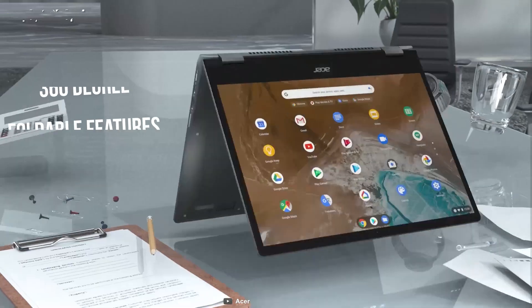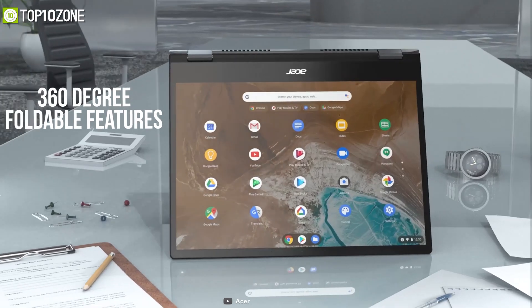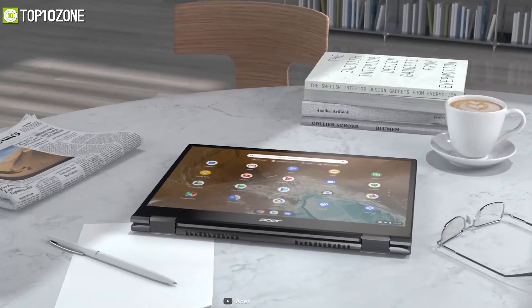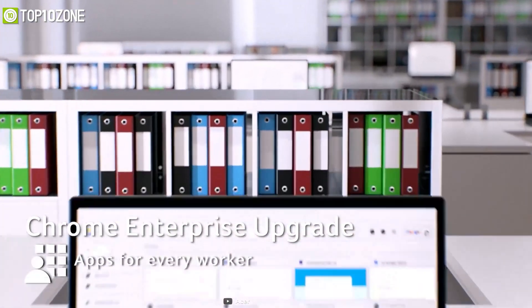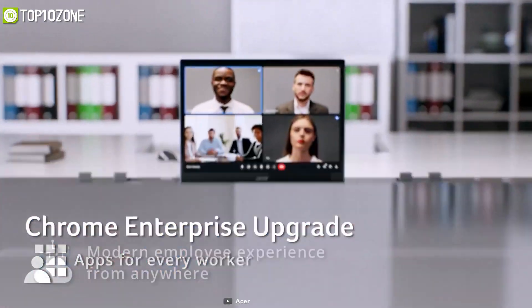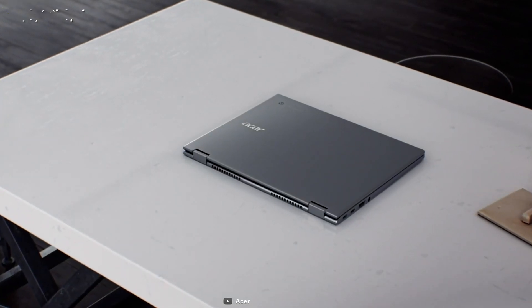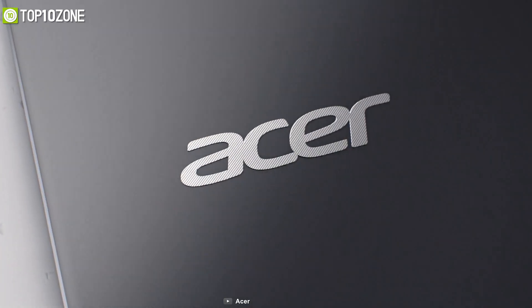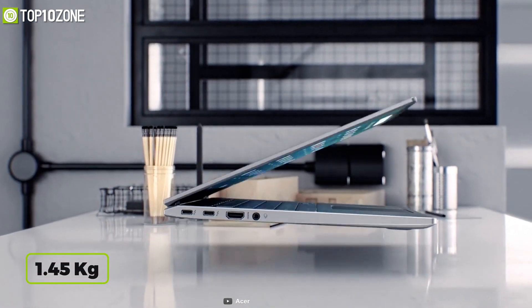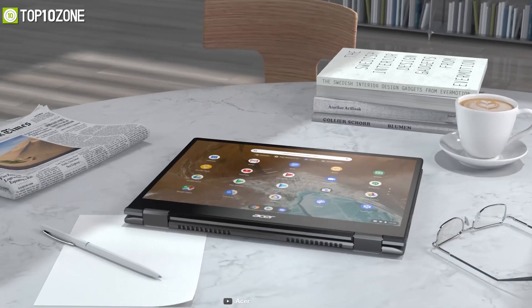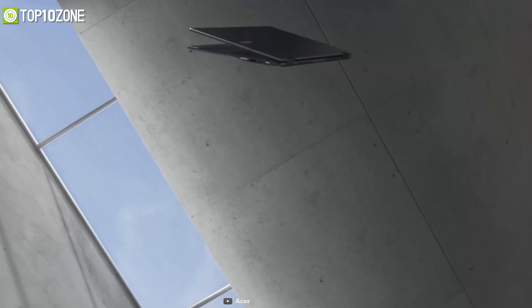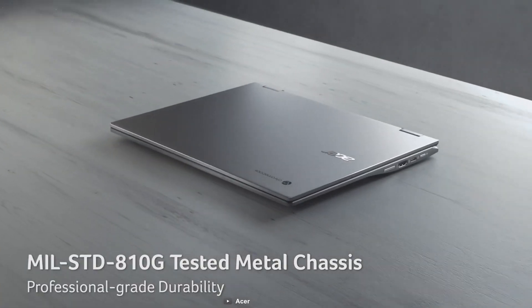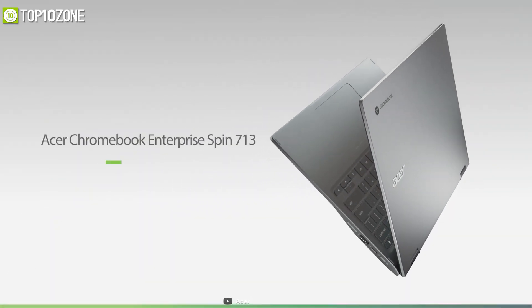Due to its 360 degree foldable features, you will be able to work in space-limited environments while making presentations and sharing your screen collaboratively. With its metal chassis and reinforced design, this laptop weighs around 1.45 kilograms and offers a stylish modern appearance along with military-strength durability, making it an excellent Chromebook for students.